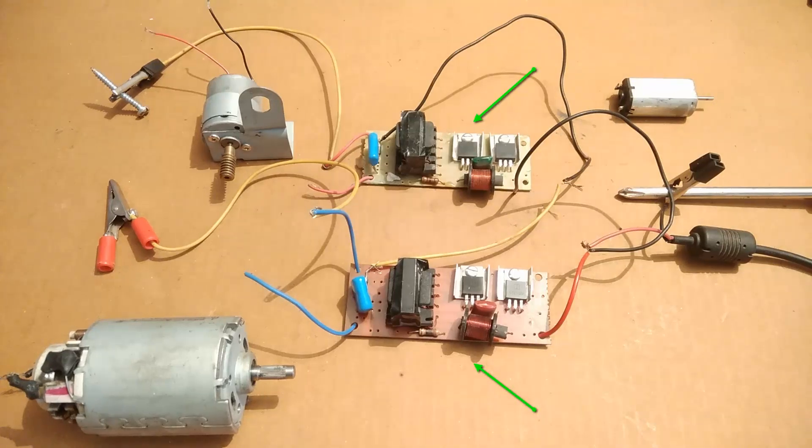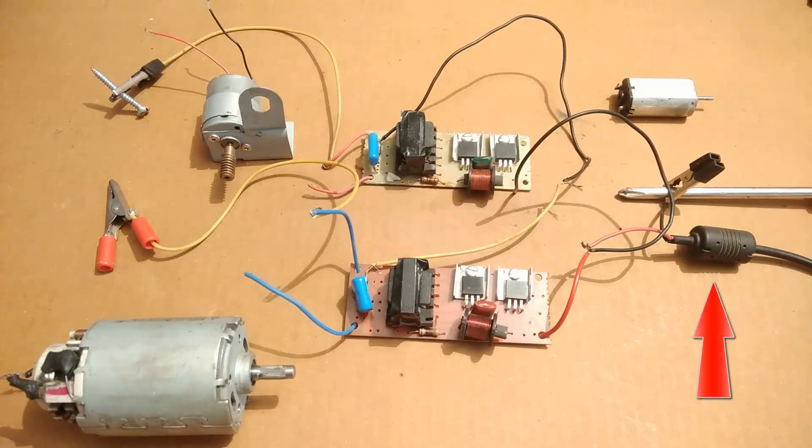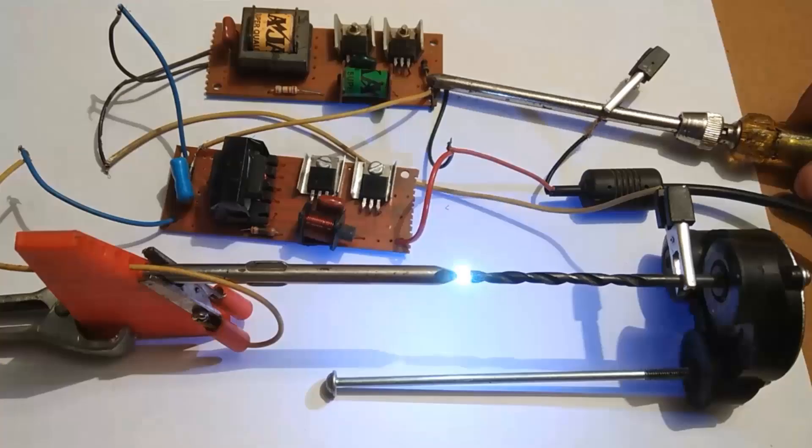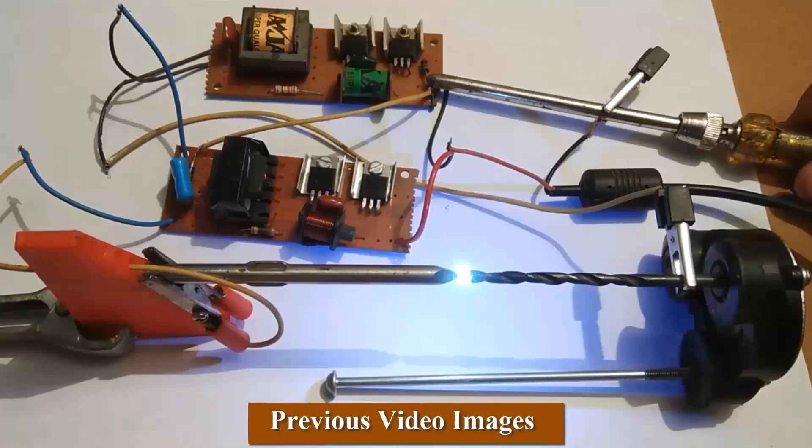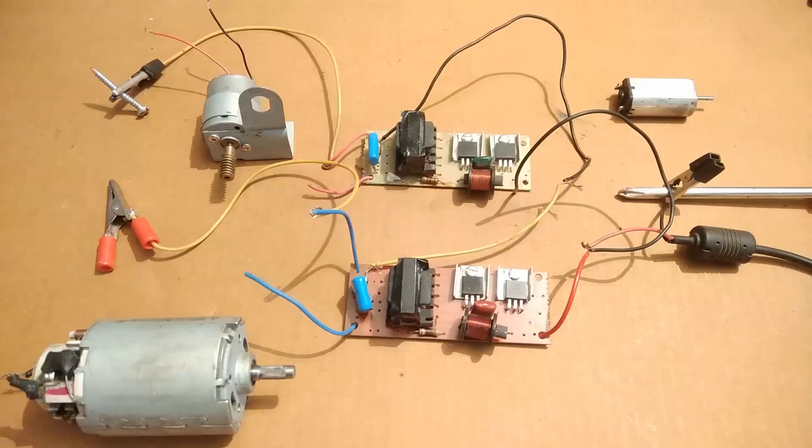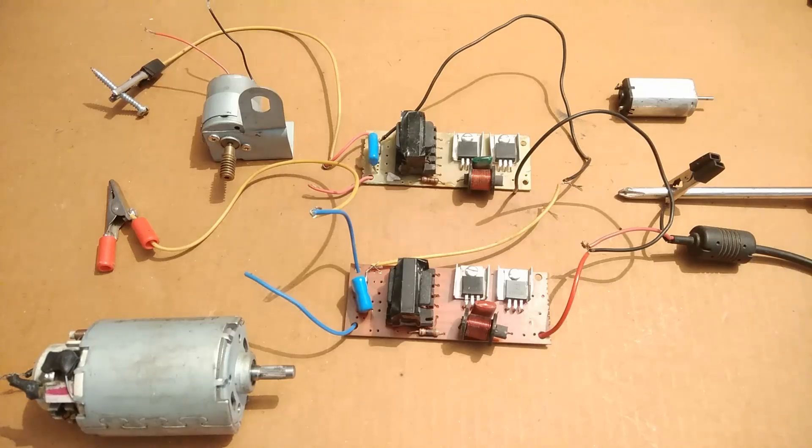The two circuits that you see here are high voltage CFL inverter circuits which are connected to each other and are being operated by a laptop charger. If you want to know how the connections were done, you should go to my previous video. The links have been provided in the description.